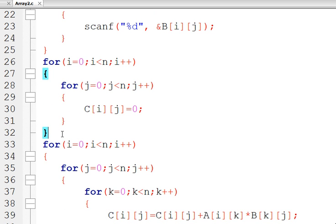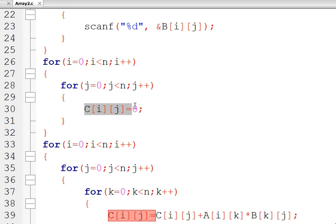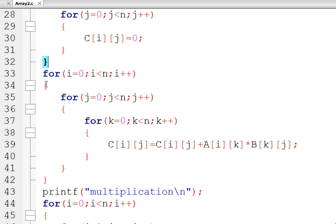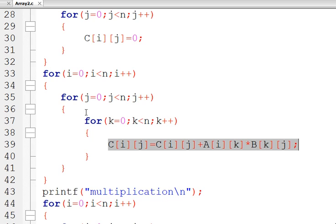So up to line 32, the setup is complete. Matrix A has the first matrix entries, matrix B has the second matrix entries, and C is the final result matrix. Currently all values of C are 0 — all n² entries of C will be 0.